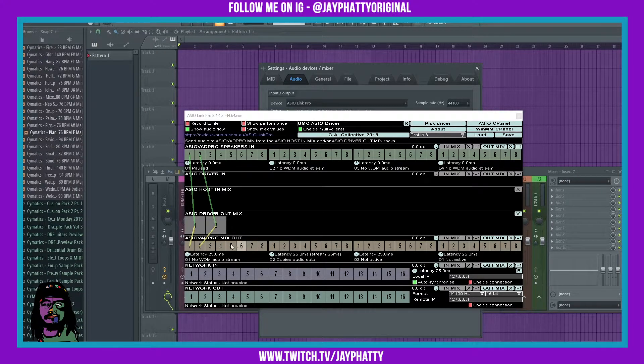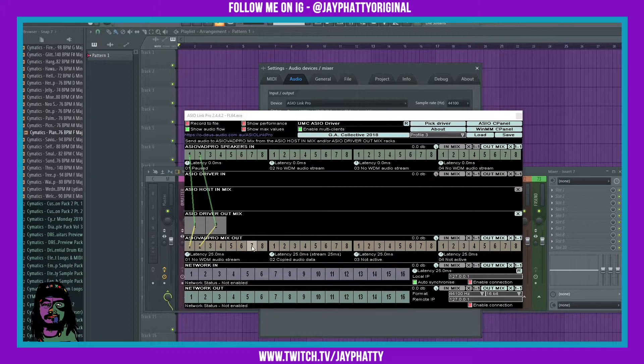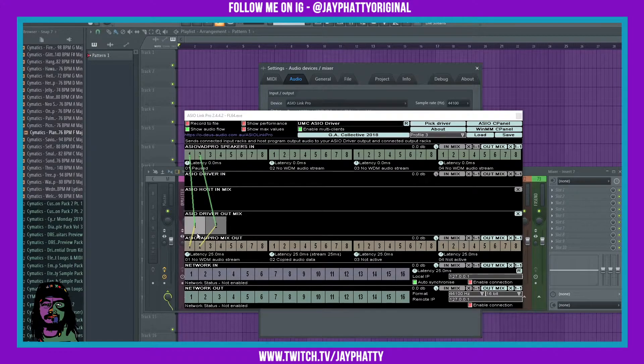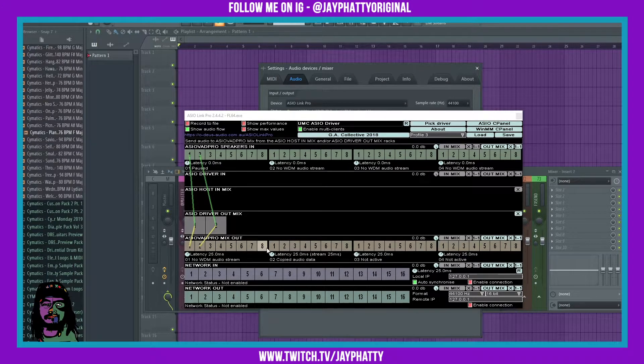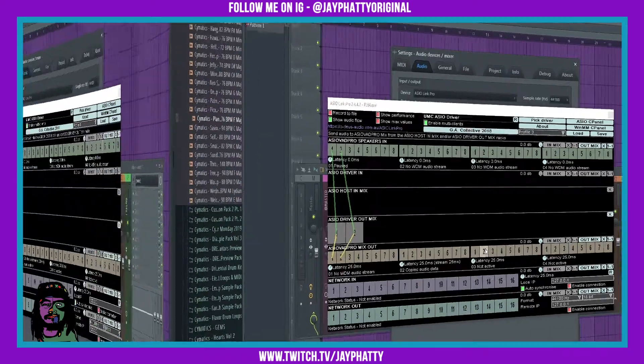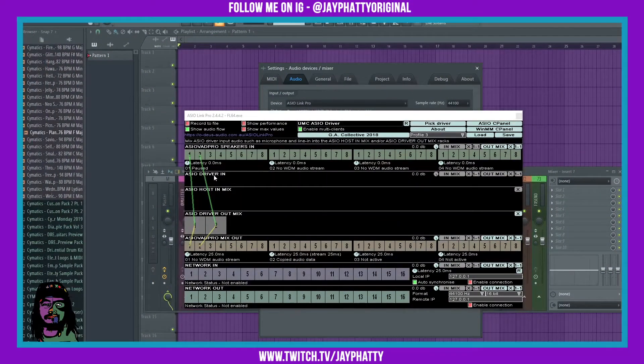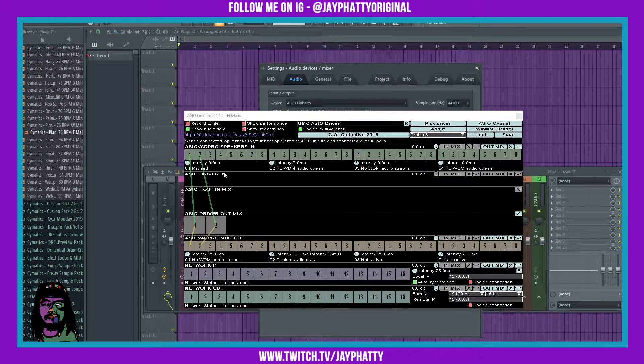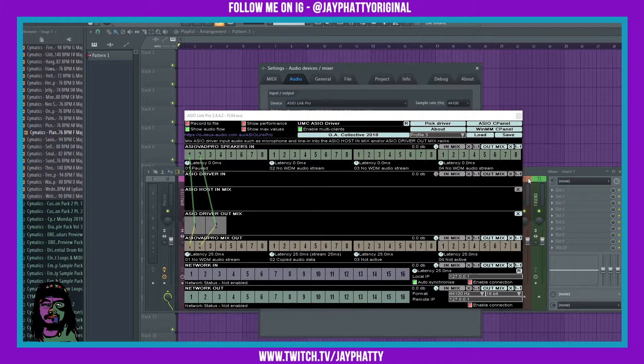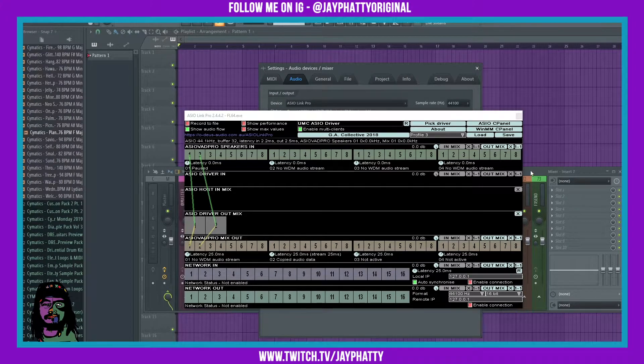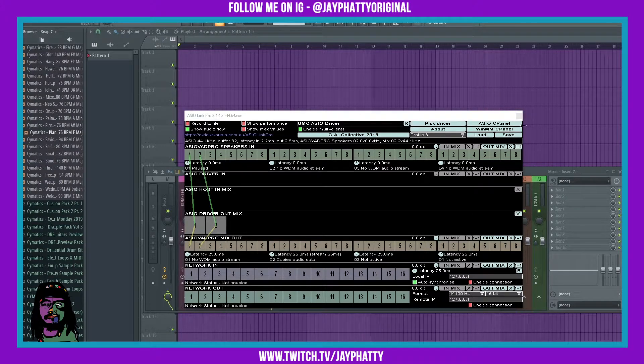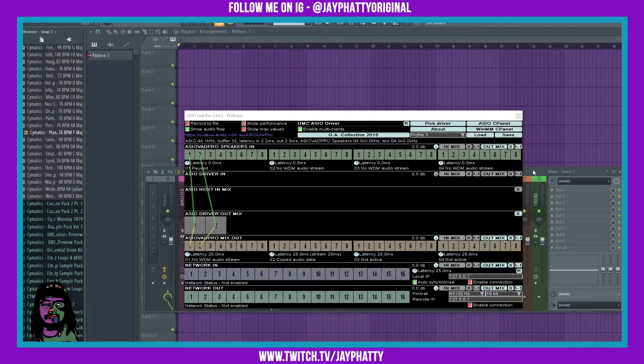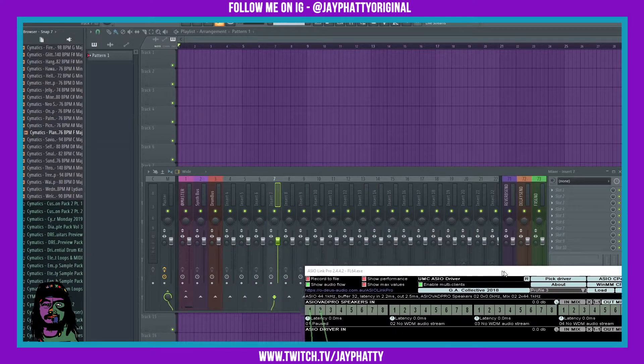I don't know why there's eight outputs, just in case you needed to route them to a bunch of different places. But we only got to worry about the one and twos on these. As you can see, there's no driver ends or no host ends showing up. That's because I haven't gone into FL Studio and selected an input.